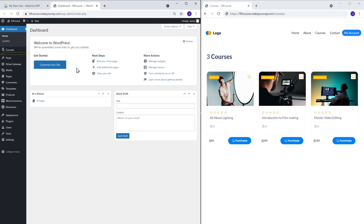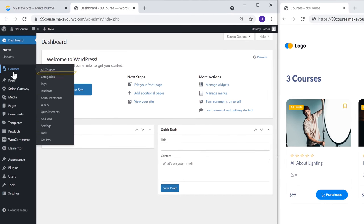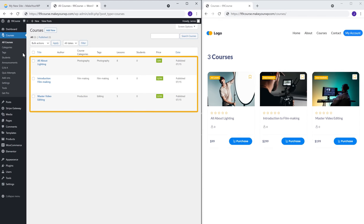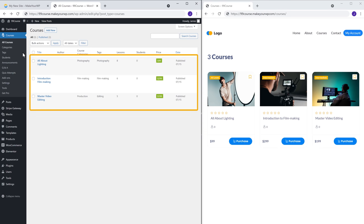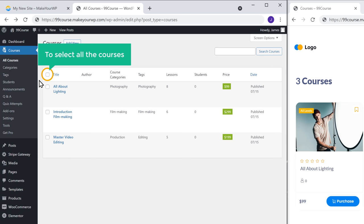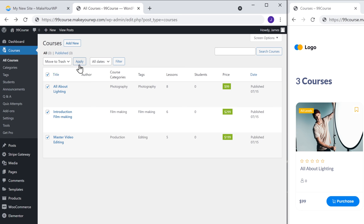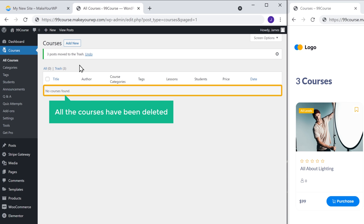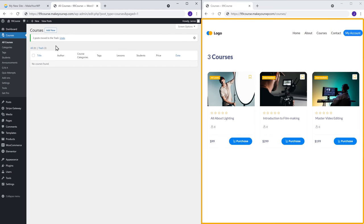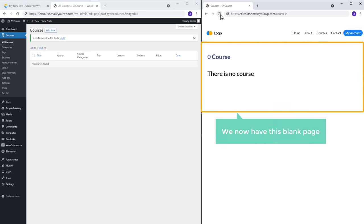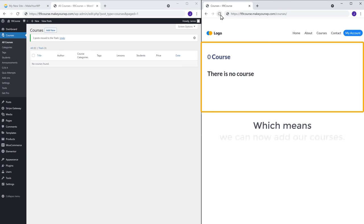To remove them, just go to courses and click all courses. Here you can see the default courses which we have on our site. To remove them, click here to select all the courses, then click here and select move to trash. Now if you click apply, you can see that all the courses have been deleted. If we go back to our site and click refresh, we now have a blank page, which means we can now add our courses.